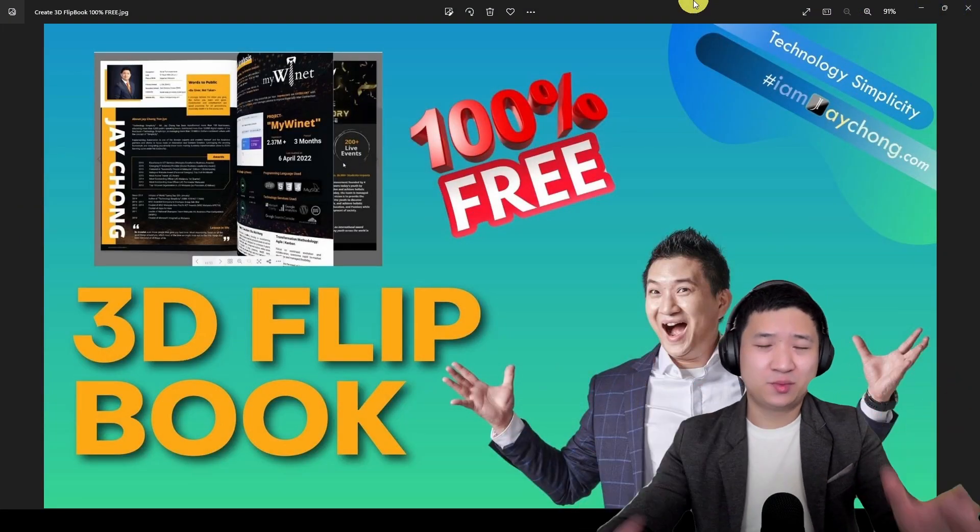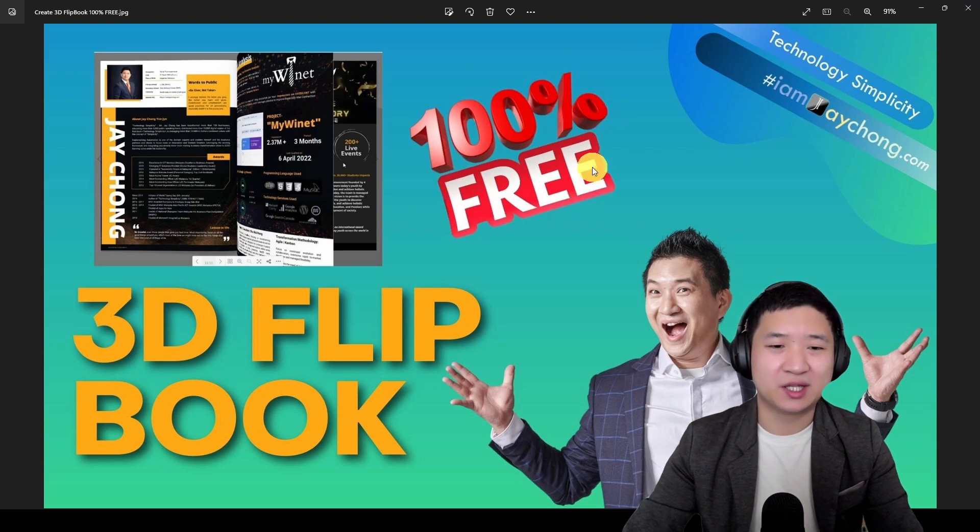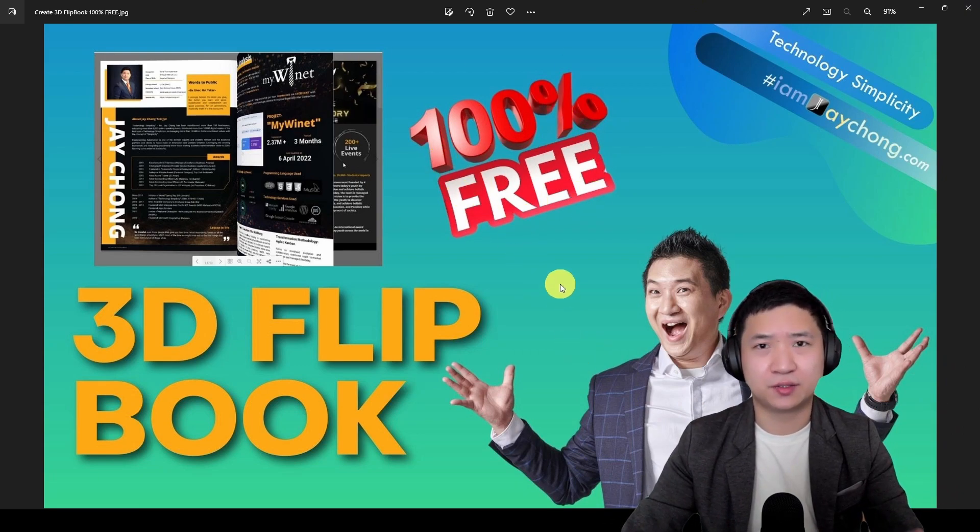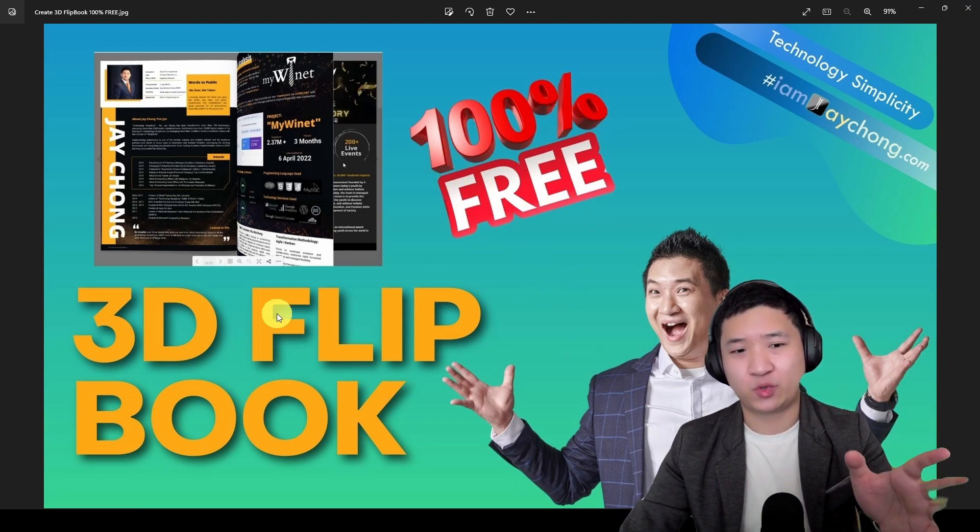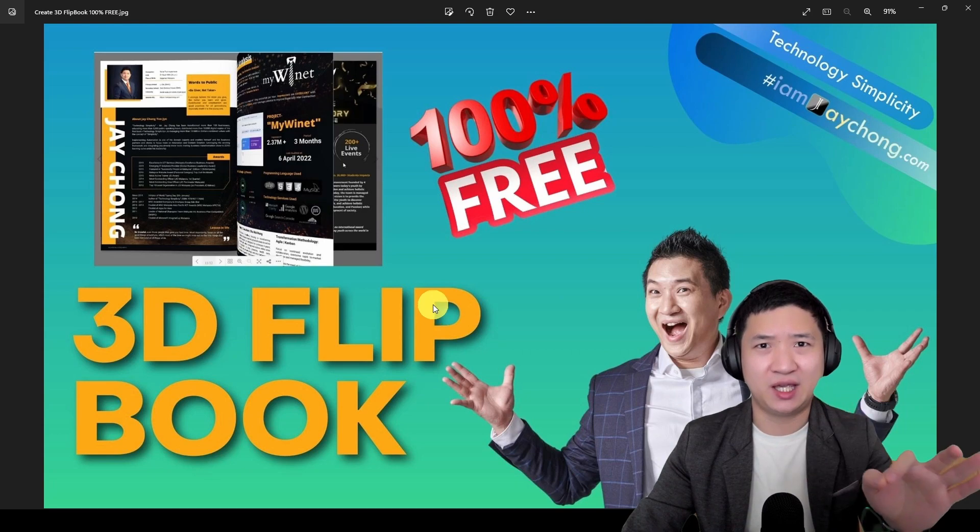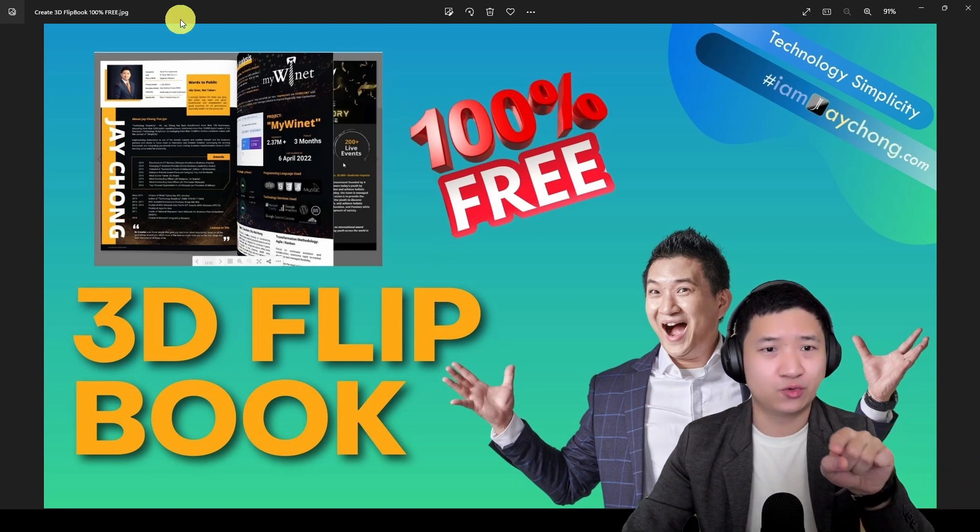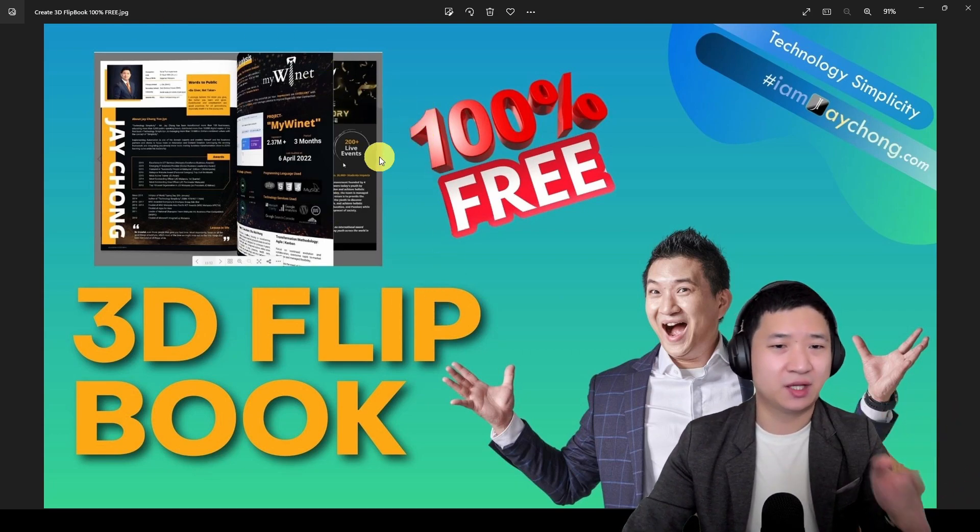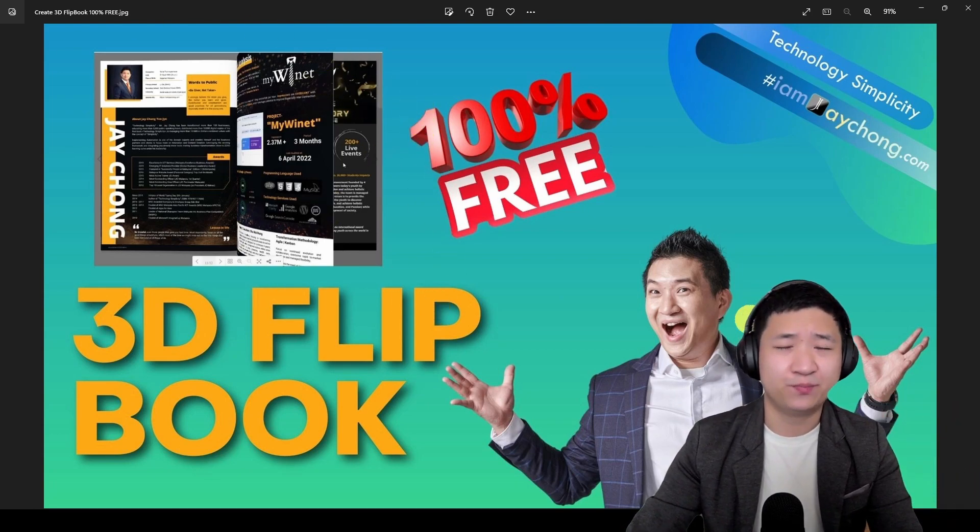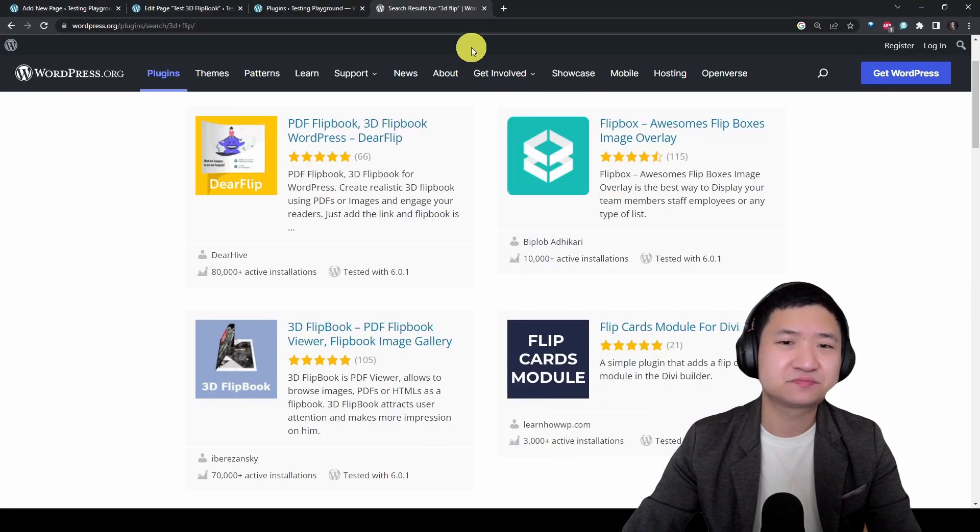Well, as I promised, this will be 100% free and it's going to create your own 3D flipbook easily via WordPress. So let me show you how to do it.